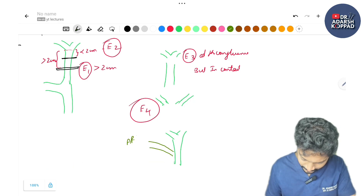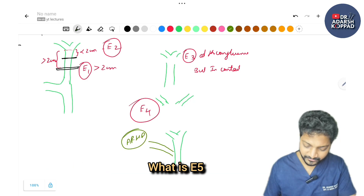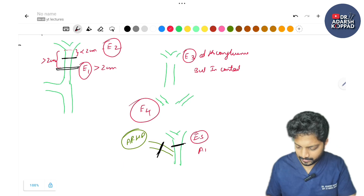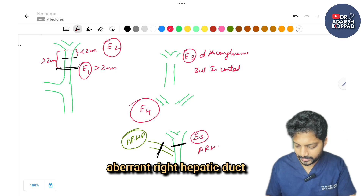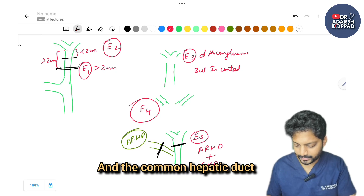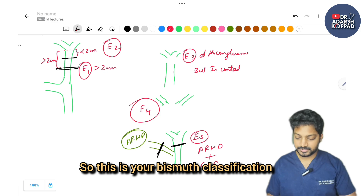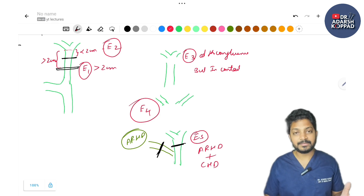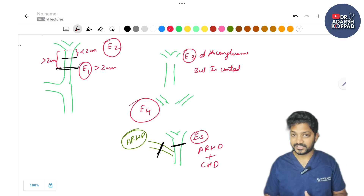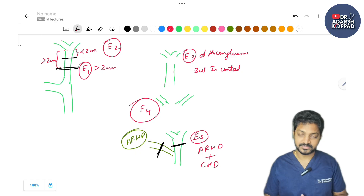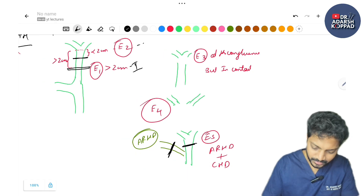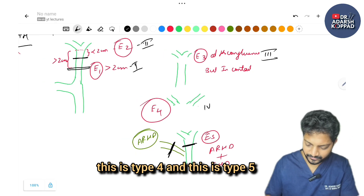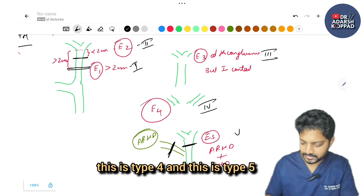E5 is when there is combined injury to both the aberrant right hepatic duct and the common hepatic duct. In Bismuth classification: type 1 corresponds to E1, type 2 to E2, type 3 to E3, type 4 to E4, and type 5 to E5.